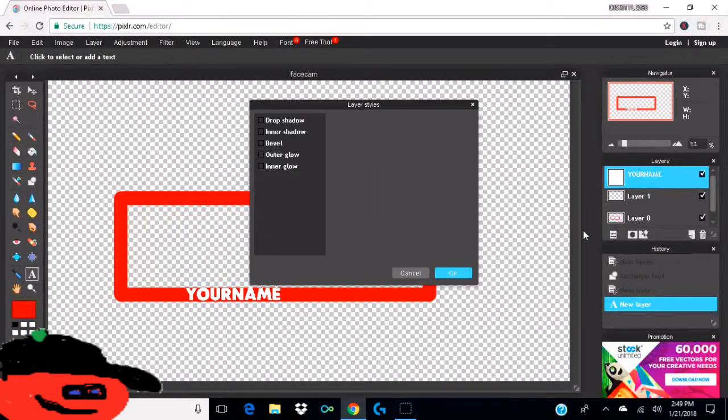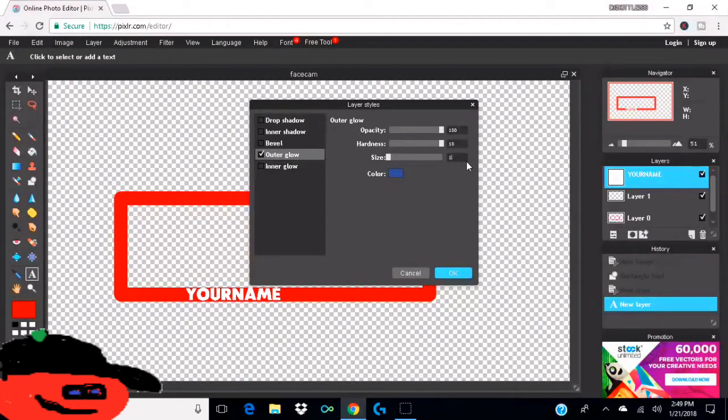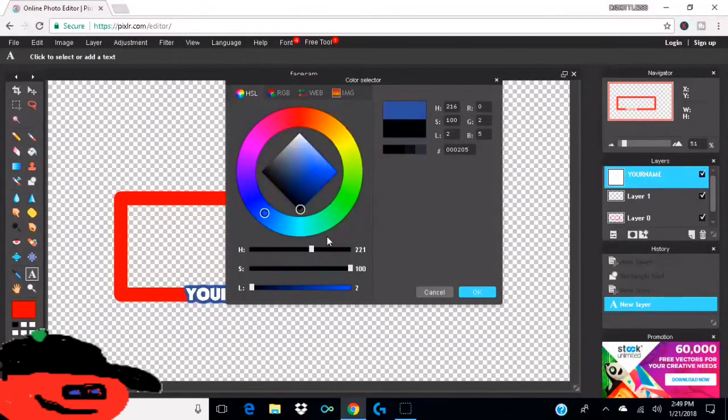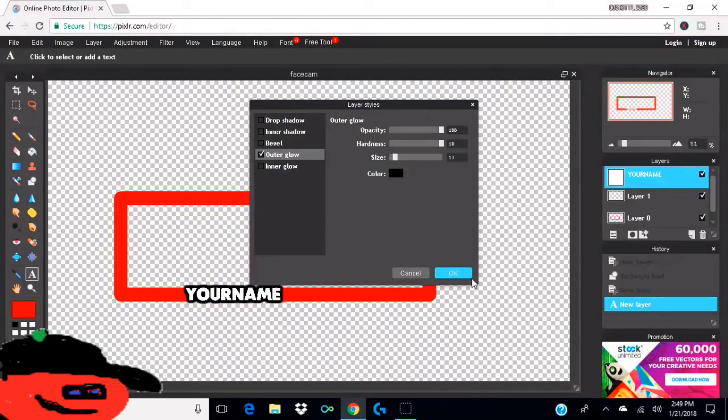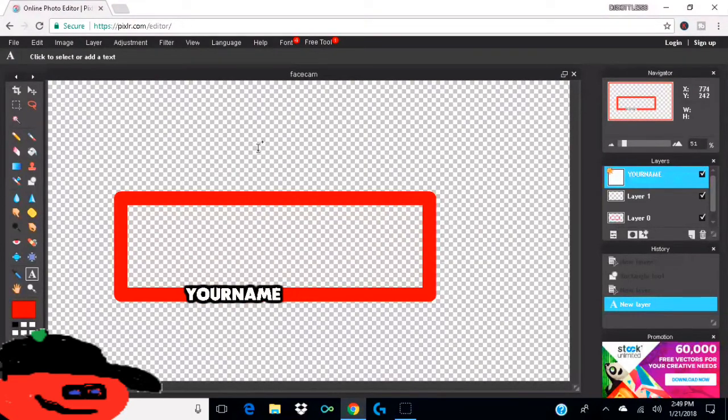And then I'm going to go to layer styles, hit outer glow hardness, and then 13 to the size. That looks pretty good already. And then I'm going to add, go to black, and yeah, that looks pretty good. So yeah, there you have it. That's pretty much my really easy simple free guide on how to make a face cam border. It's really awesome.